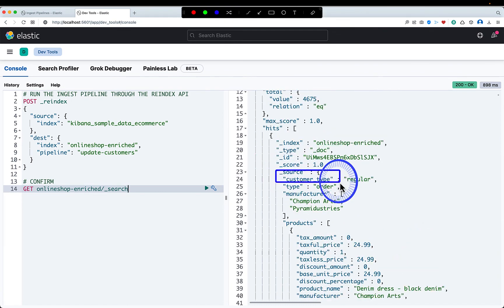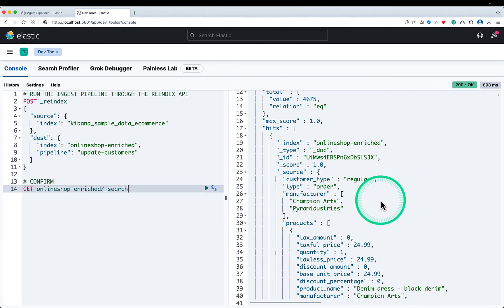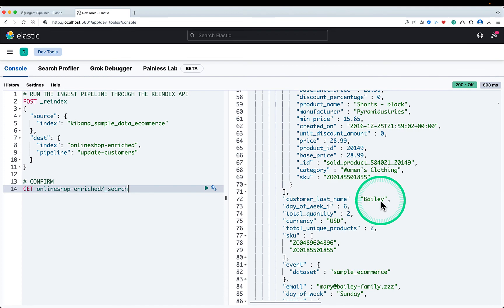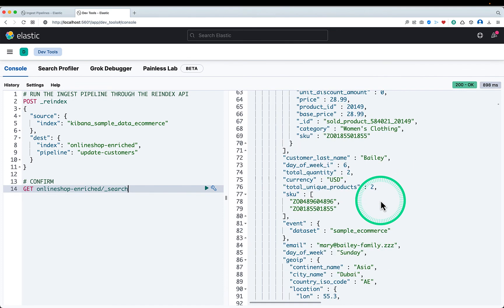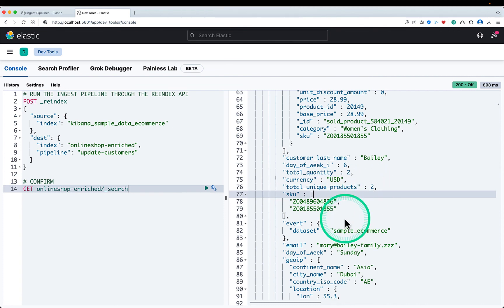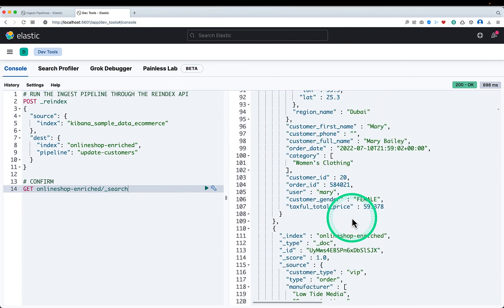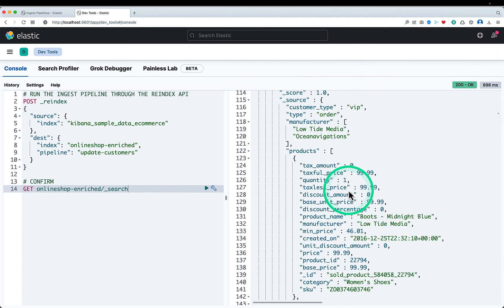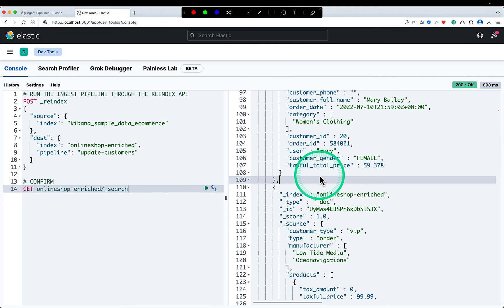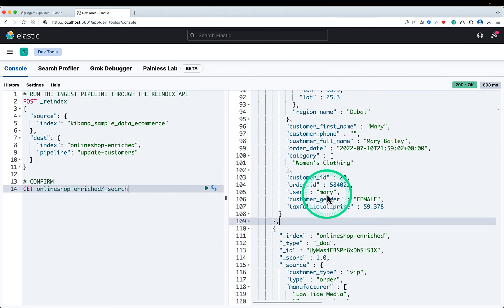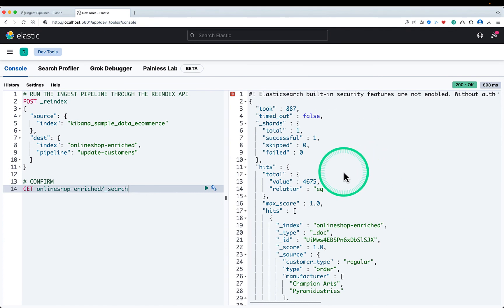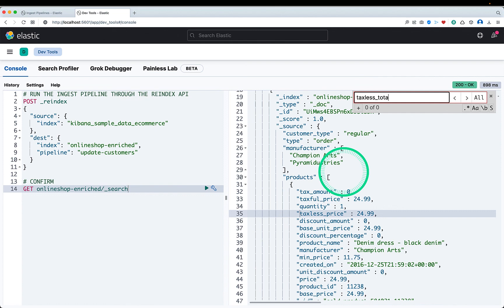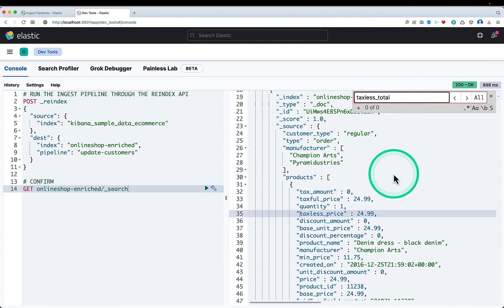So if I come down to this information here, you can see first, the customer type has been added as regular. Second is currency also has been changed from euro to USD. And the taxful total price information should have been updated. So this is updated. And I don't see taxless total price. So I can just do a search. Taxless. So as you can see I'm not finding any taxless total price. So all my four goals are successfully achieved.